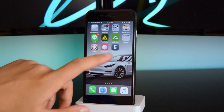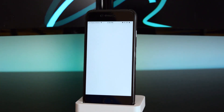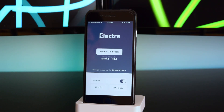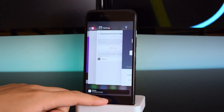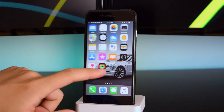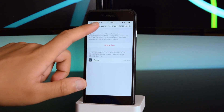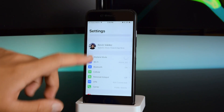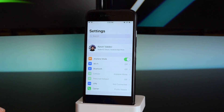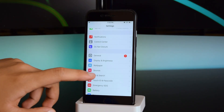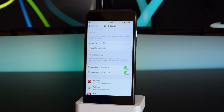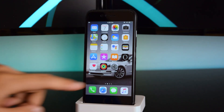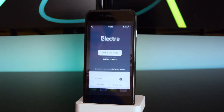Now you can launch the app. Before you enable the jailbreak, head back into Settings and make sure you turn on Airplane Mode. Then scroll down and disable Siri & Search. After that, go back into the jailbreak app.